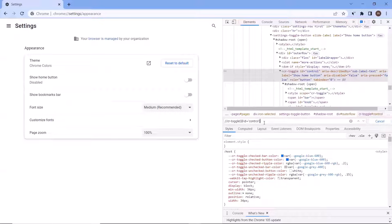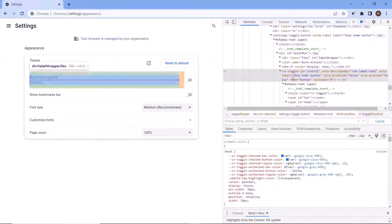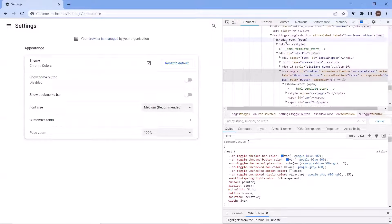You can see that we don't have any item returned using this XPath, though the XPath was correct. But because this element exists under a Shadow DOM, we cannot access this item directly by using the Selenium locators. To access these kinds of elements, first we need to get the Shadow DOM tree object, and then using the Shadow DOM object we can access the elements inside that tree.